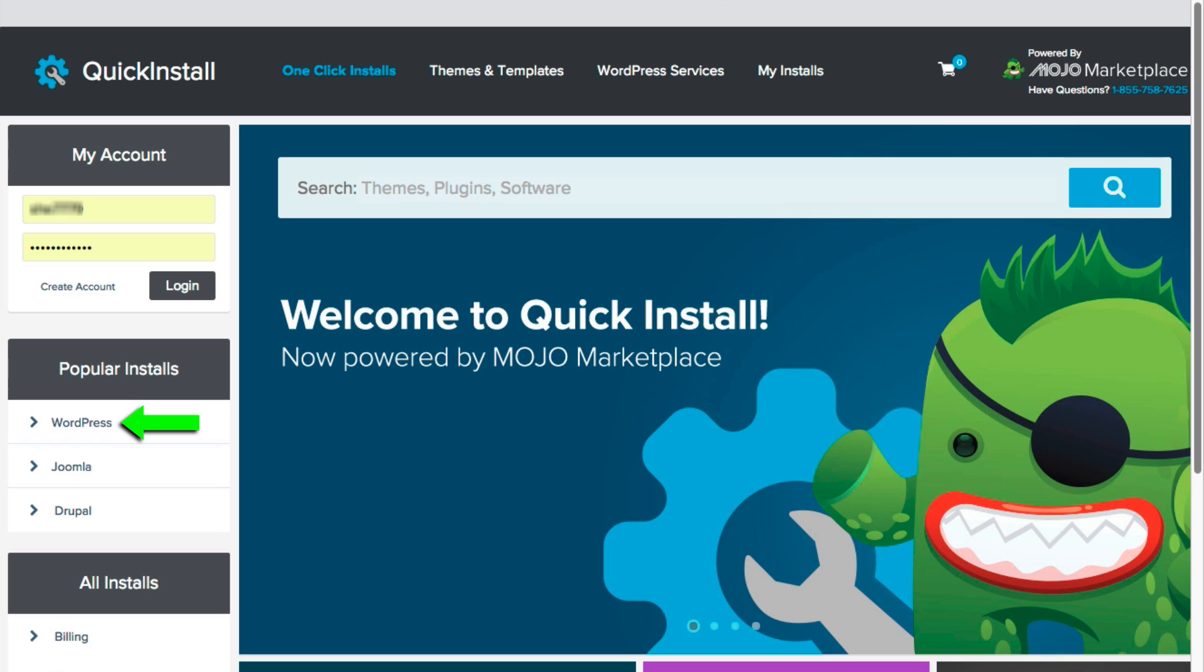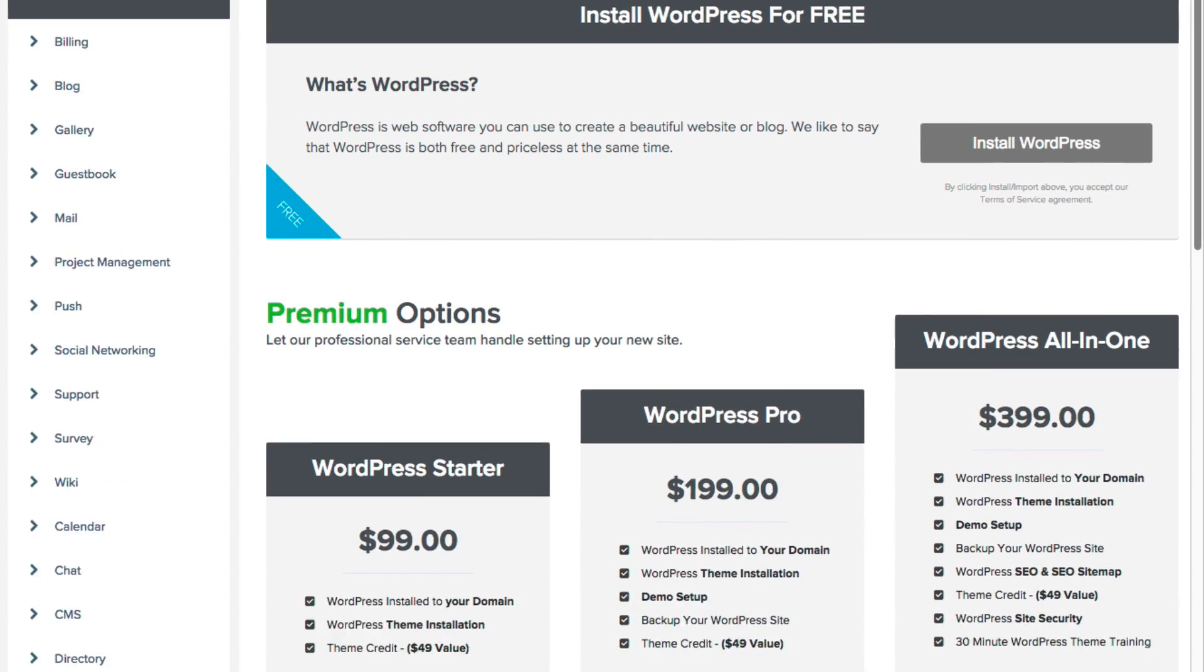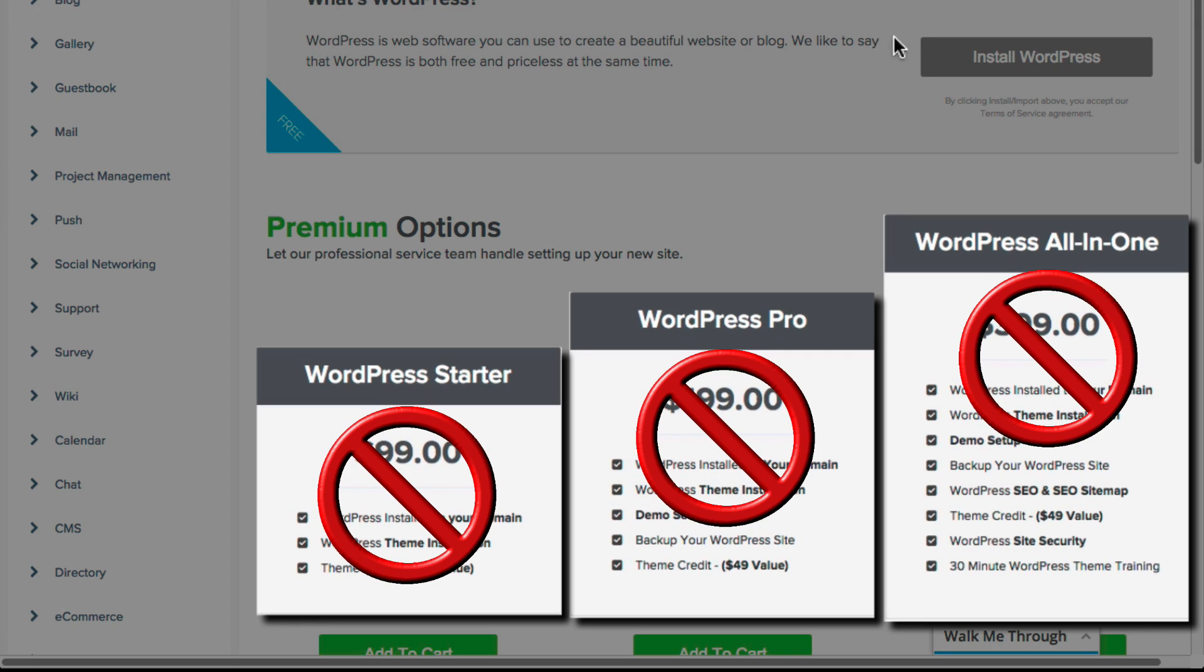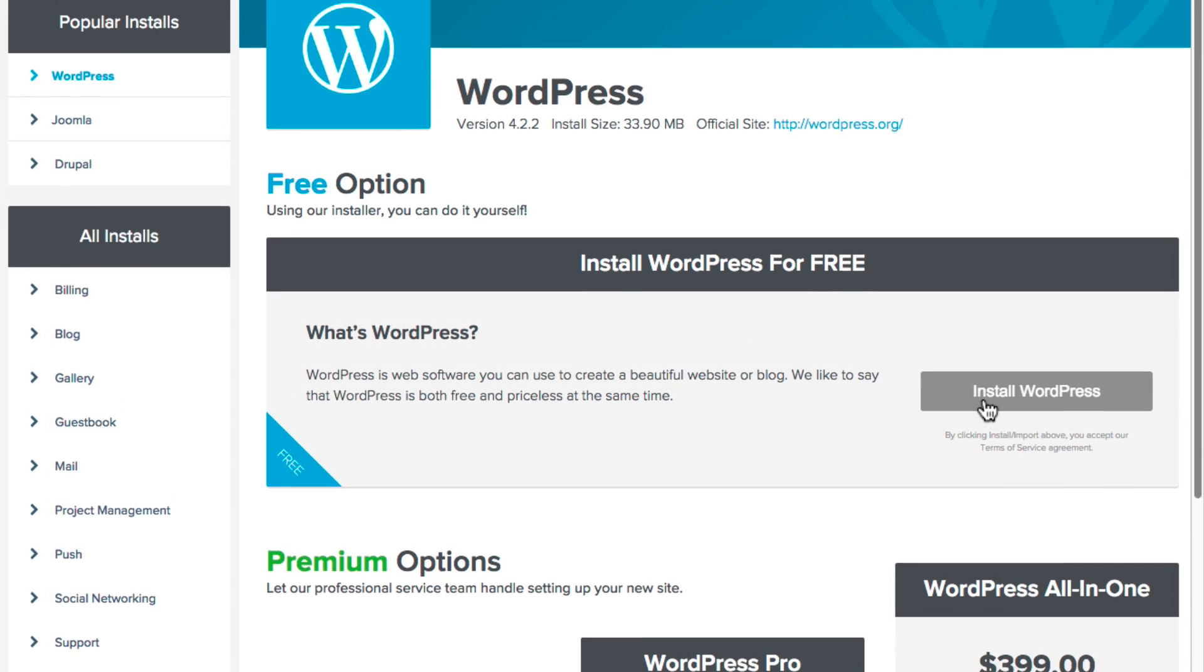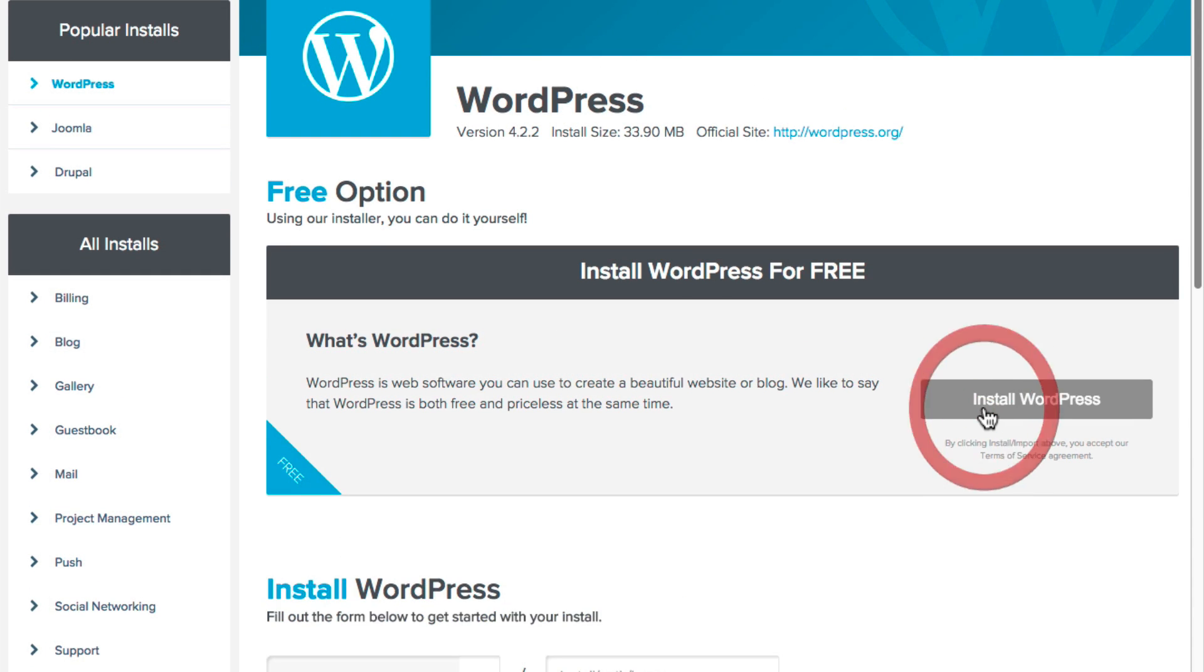Now on the left, from the list of site software, choose WordPress. You can ignore all the other options. You don't need to pay extra for anything at this point. Now, click the Install WordPress button.